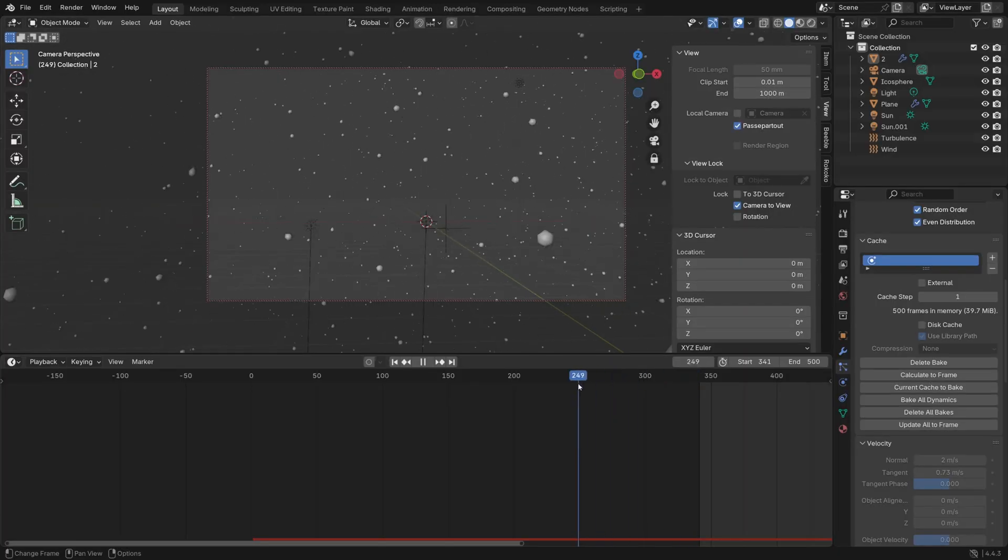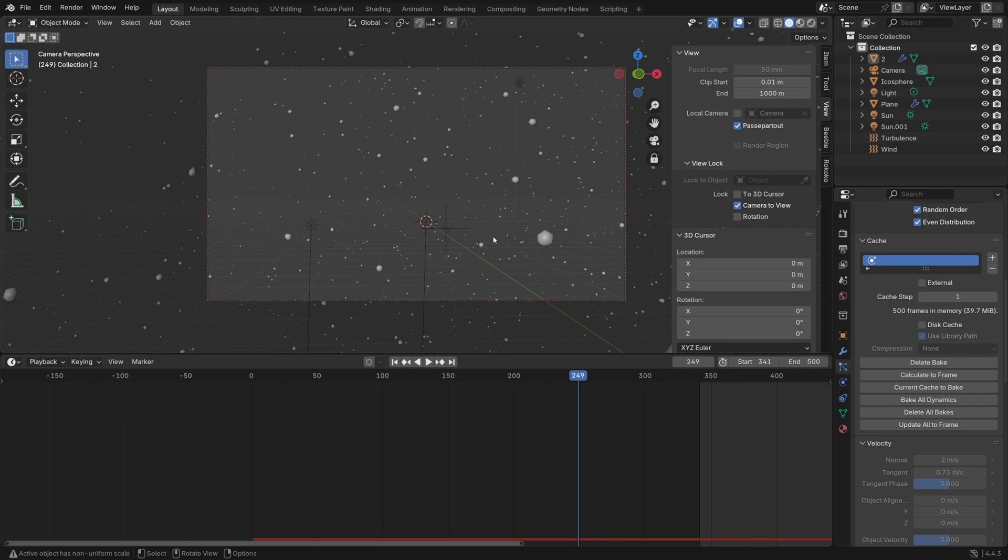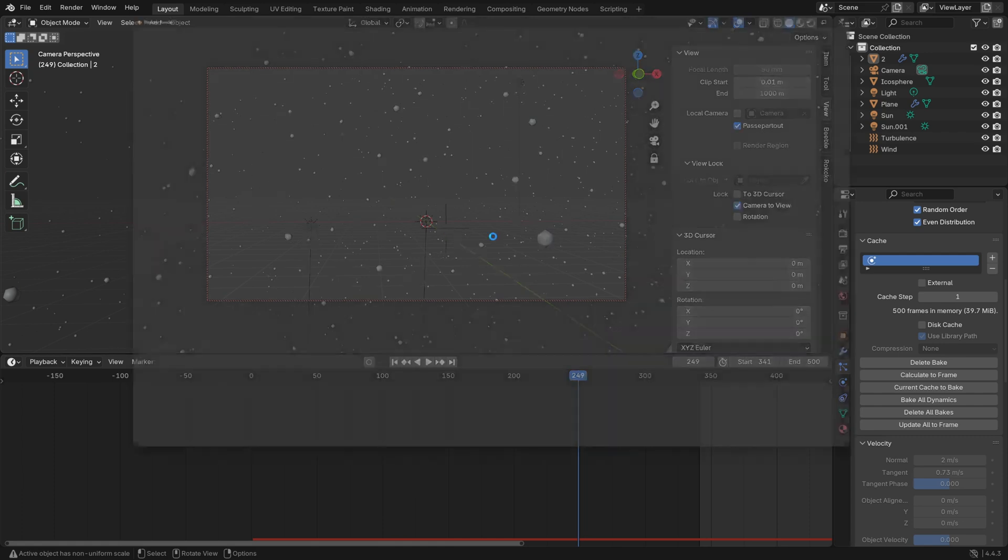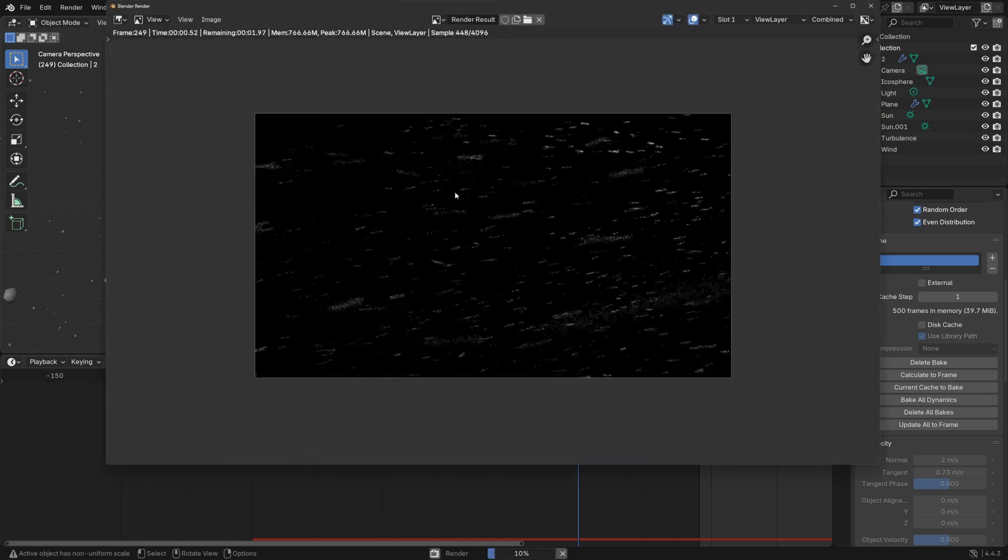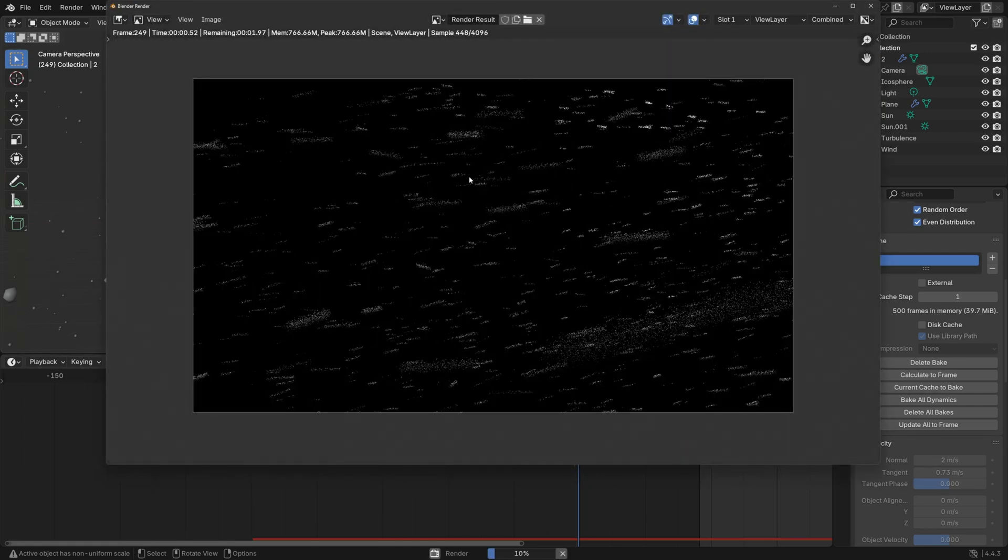And this also got me thinking. Maybe I should make a library of these overlays that you guys can download. So I'm considering making different packages with overlays that you can use for your Blender projects. Let me know if you could be interested and what you think the price should be in the comments. I'm thinking somewhere around five to ten dollars. But let me know in the comments what you think is fair. Other than that, I'll see you in the next video. Bye.